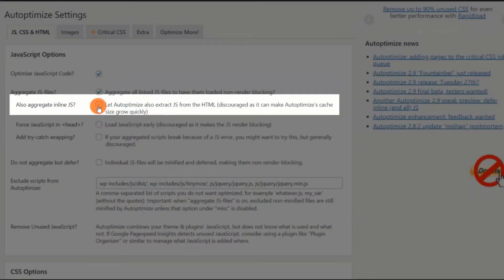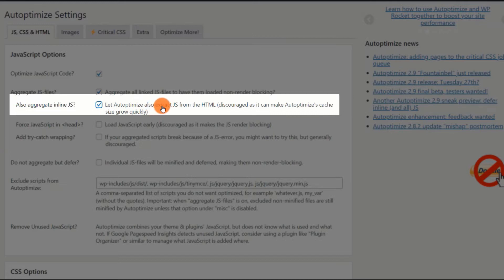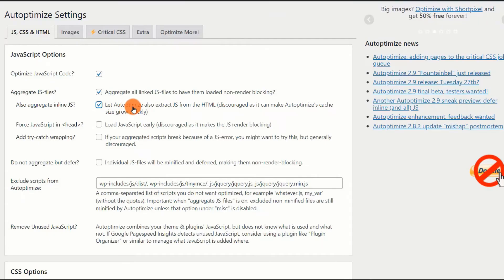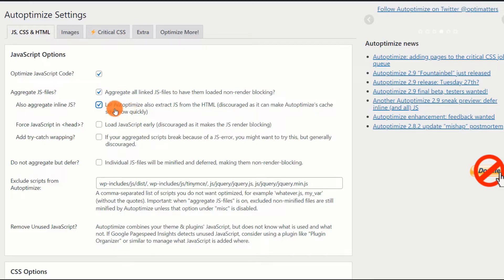Aggregate inline JS. Enable. This option enables the combination of JavaScript code contained within HTML elements on your web page. If you encounter any issues with the website, certain elements loading, you can disable this option.